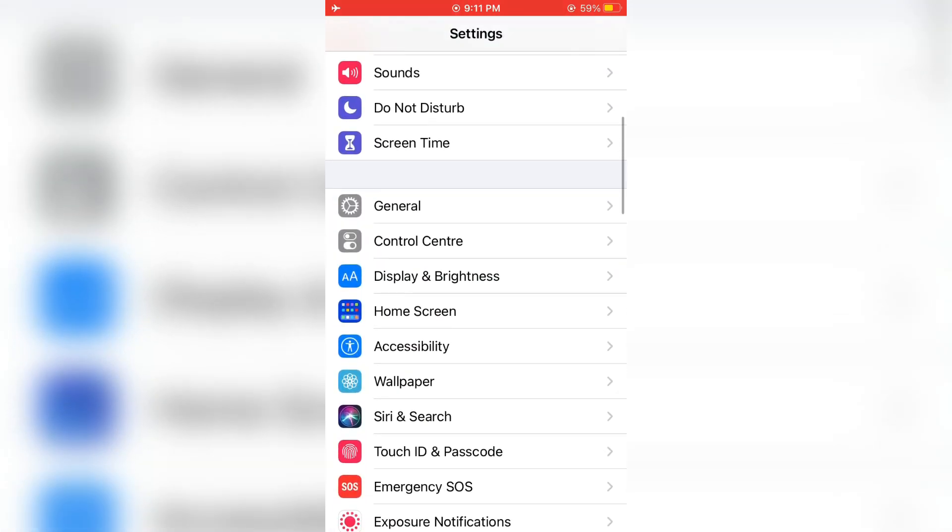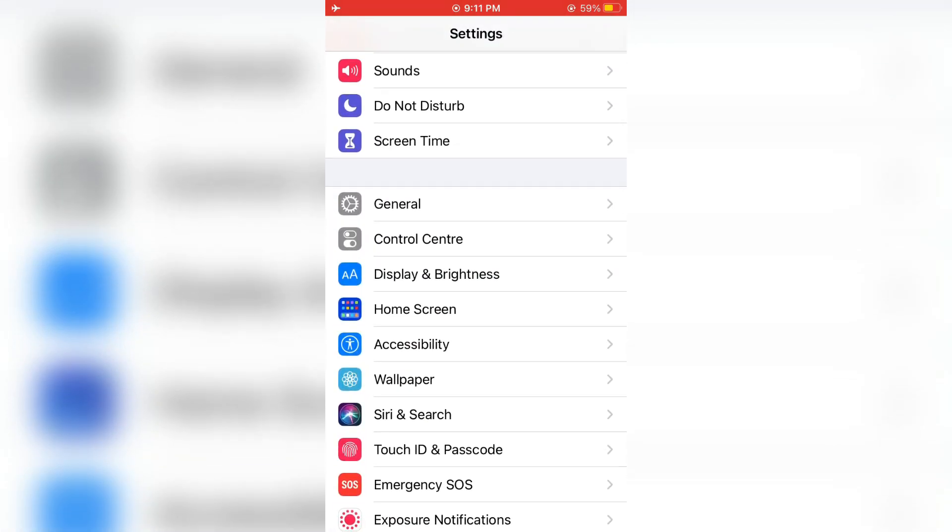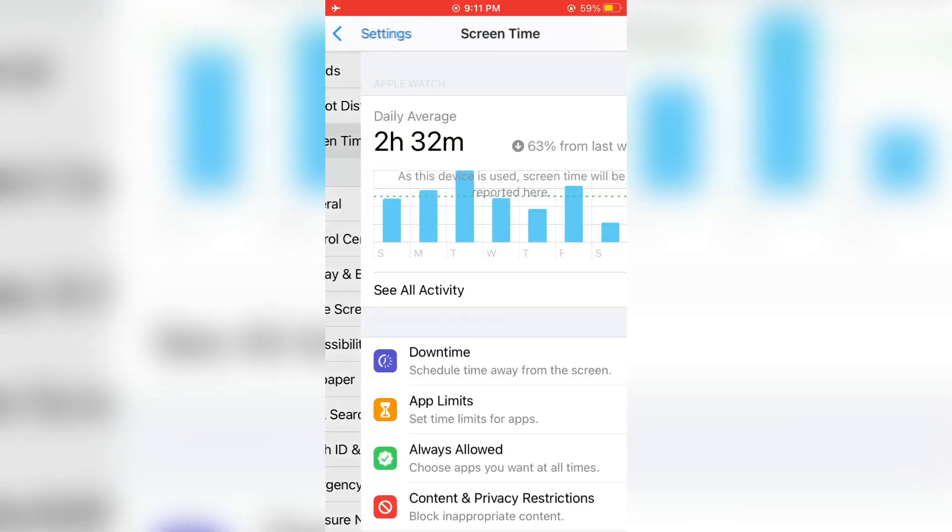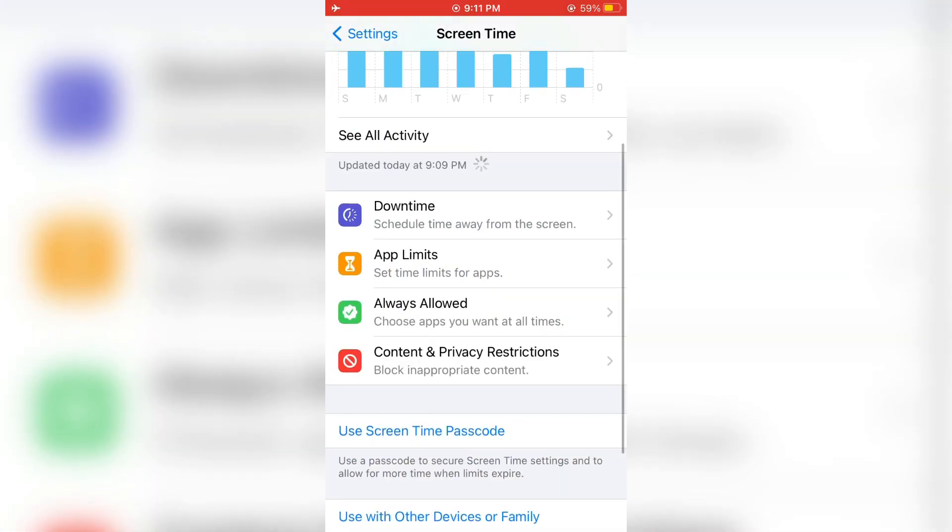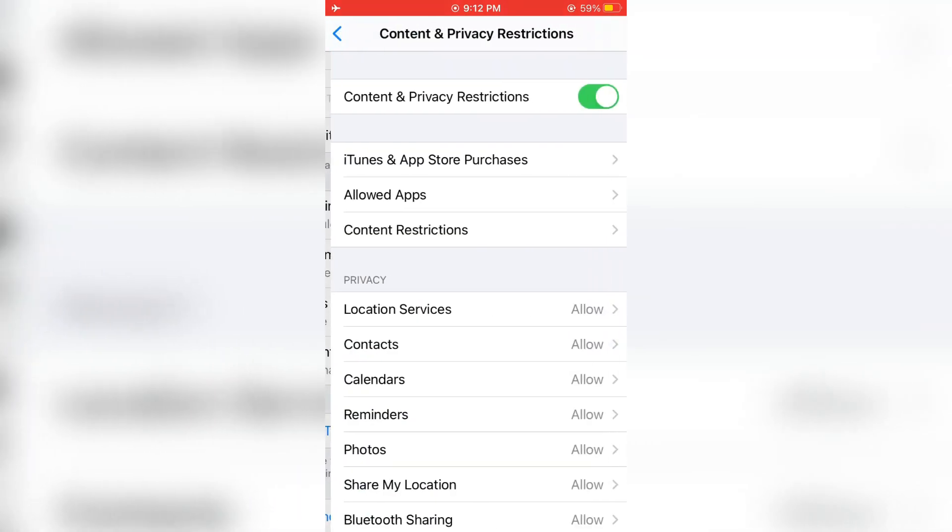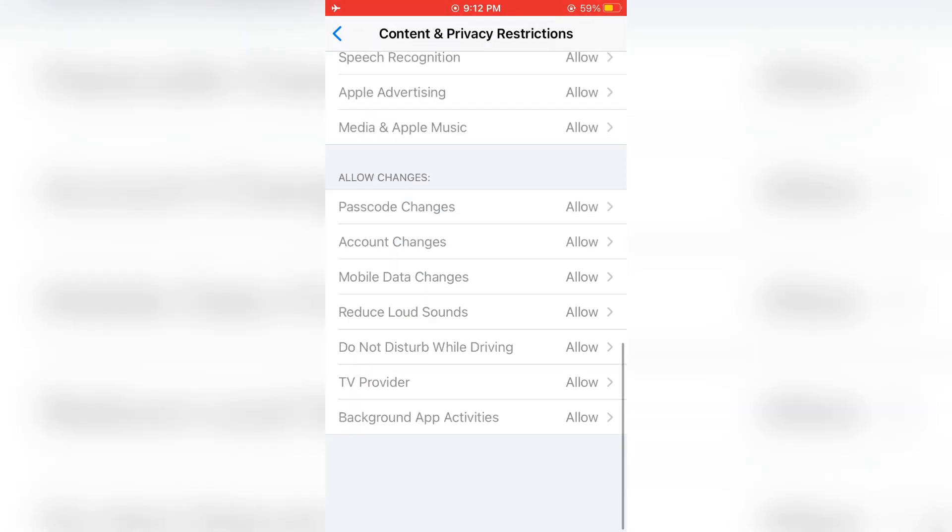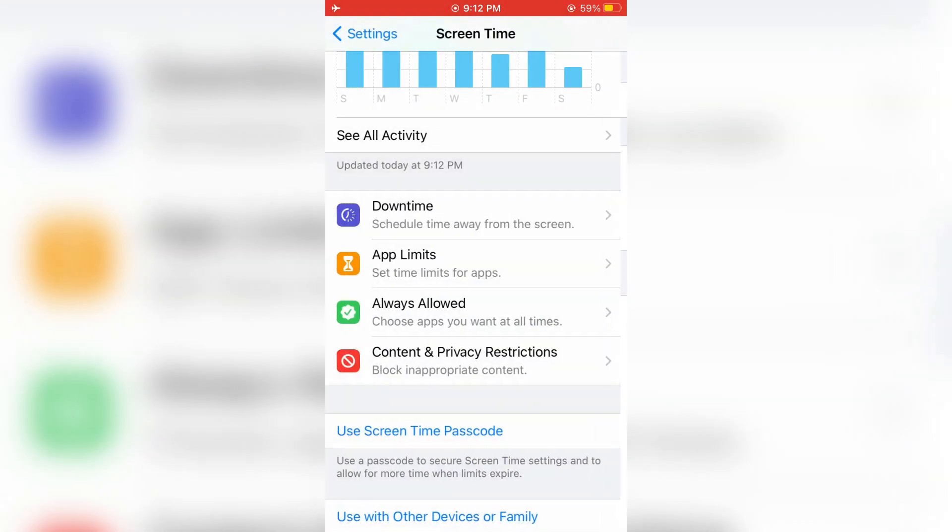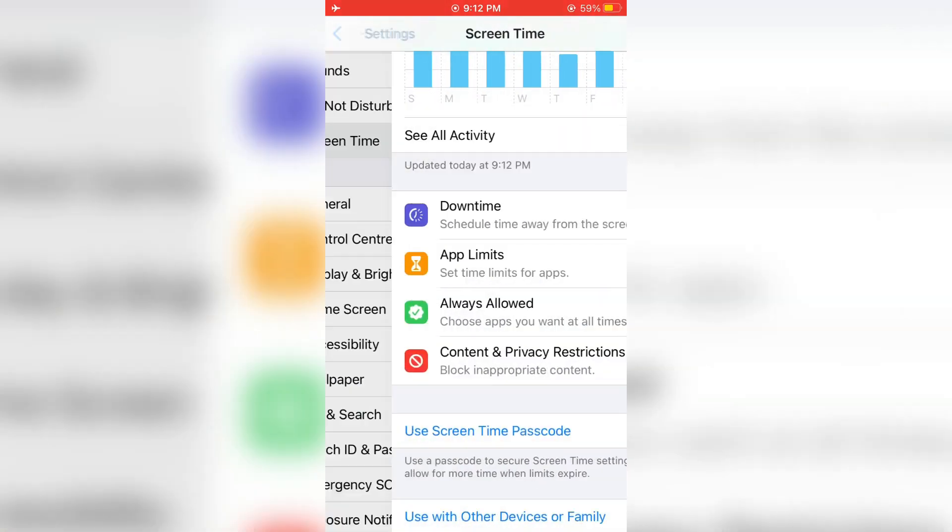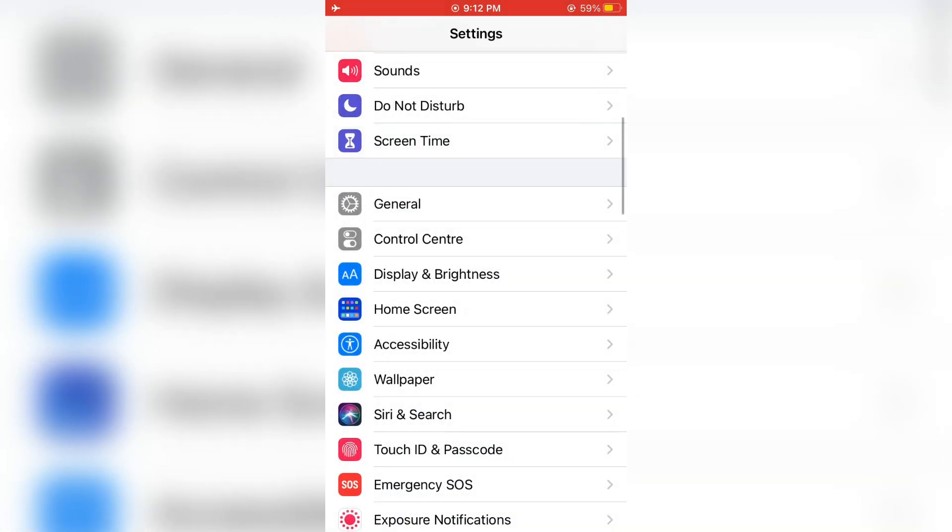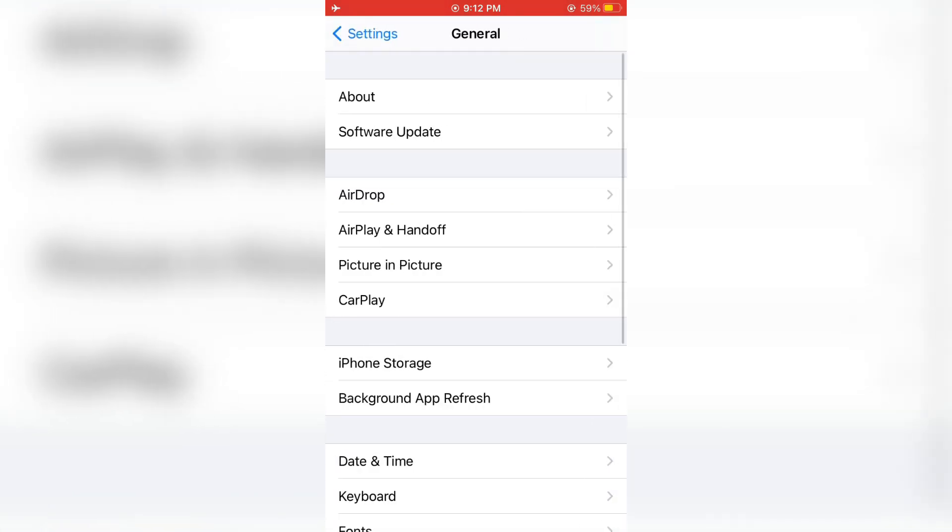As you can see here, click on screen time, scroll down and click on content and privacy restrictions, then turn it off. After this, go back to your settings and simply click on general.